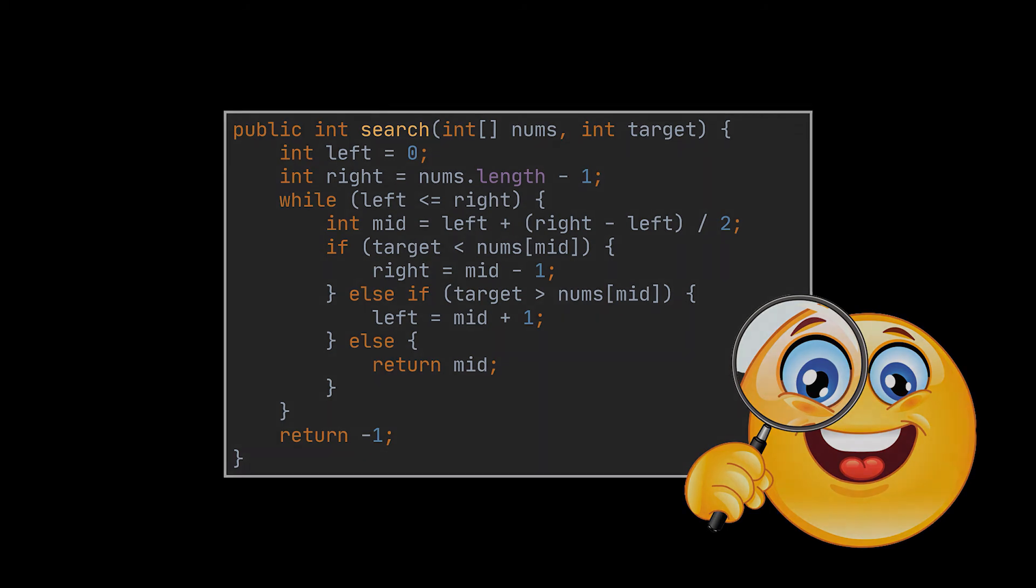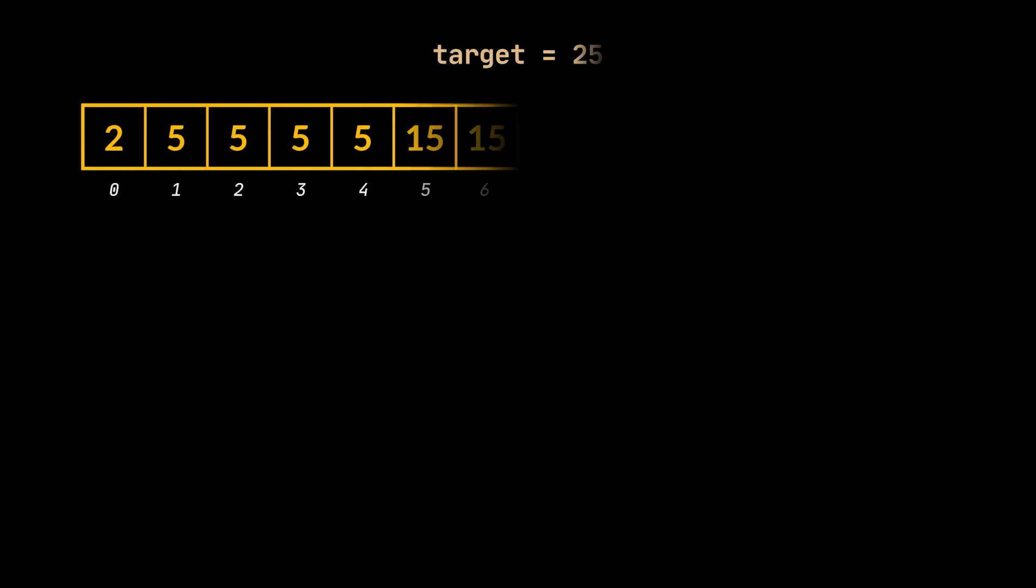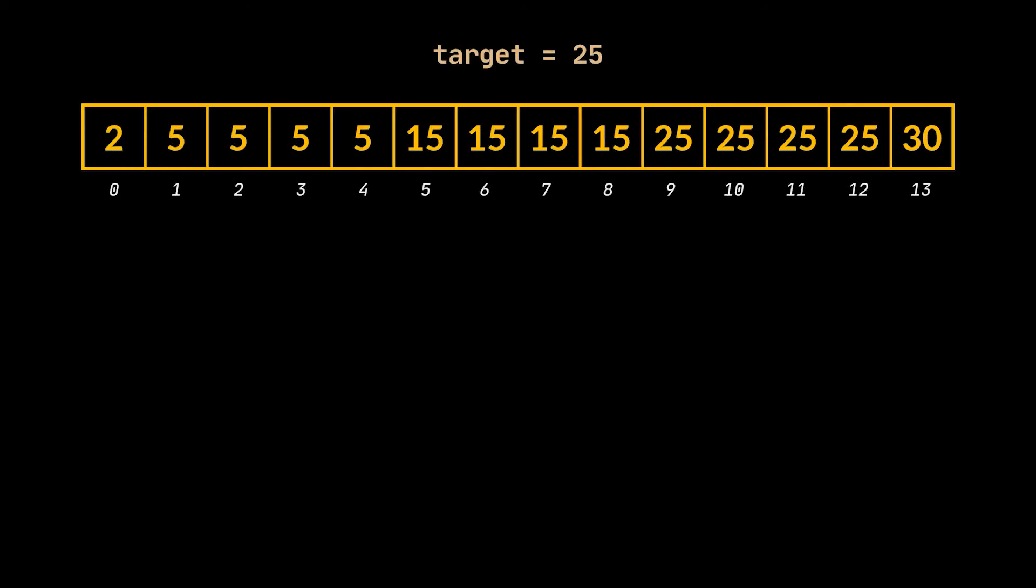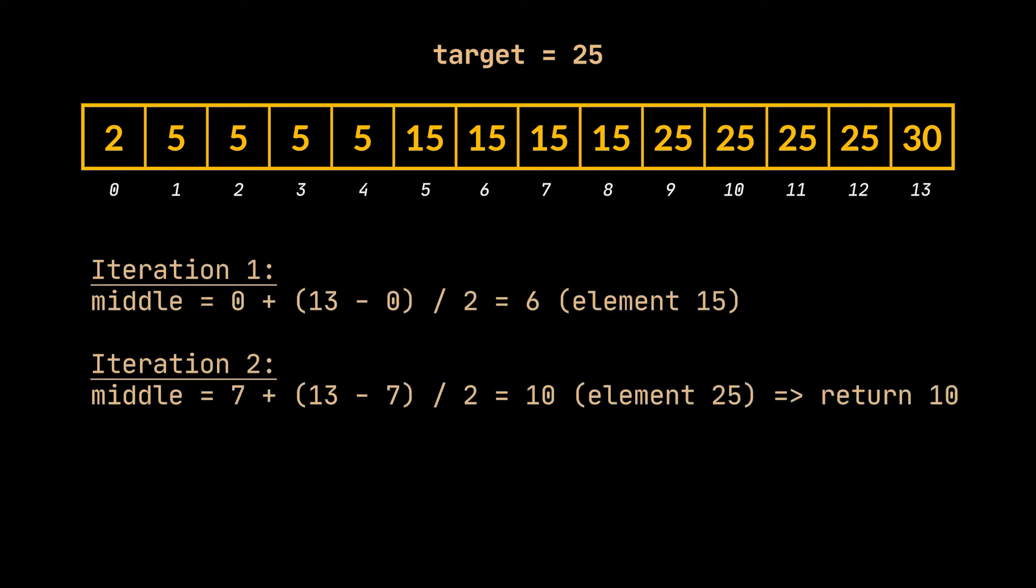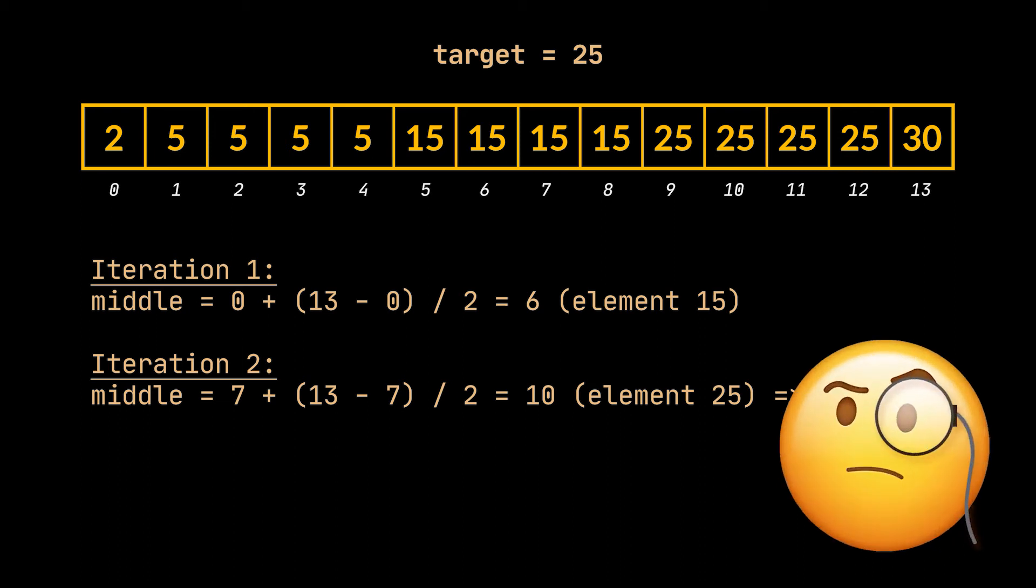Now, what if the array we had at the beginning allowed duplicates? Let's see what happens. When we apply this implementation on such an array, as you can see the index returned does store the target we are looking for, but it is just one of the possible indices. What if we want to find, using binary search, the first and last position of that element? How do we find the 9 and the 12 in this example by using binary search only?